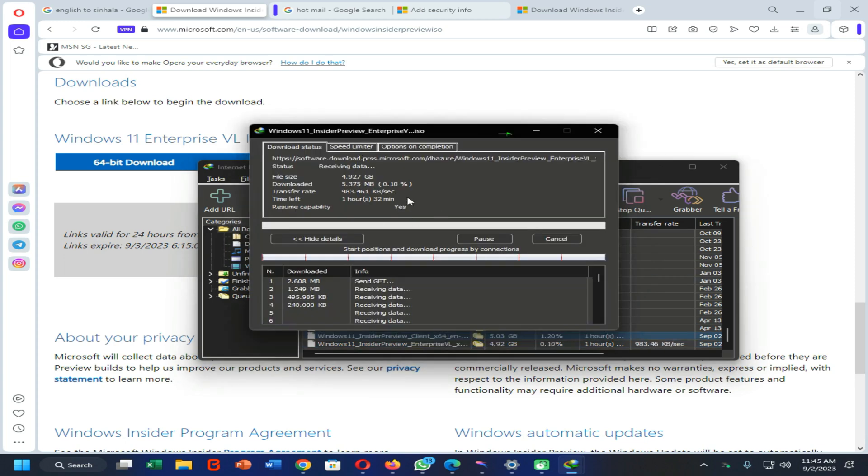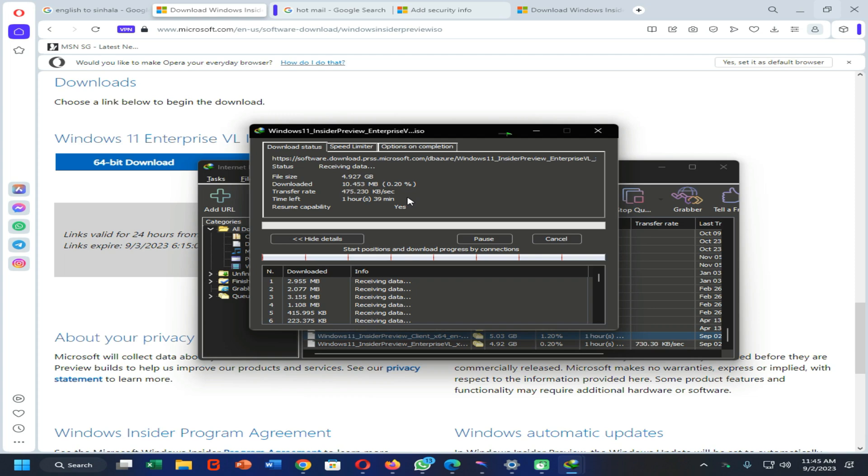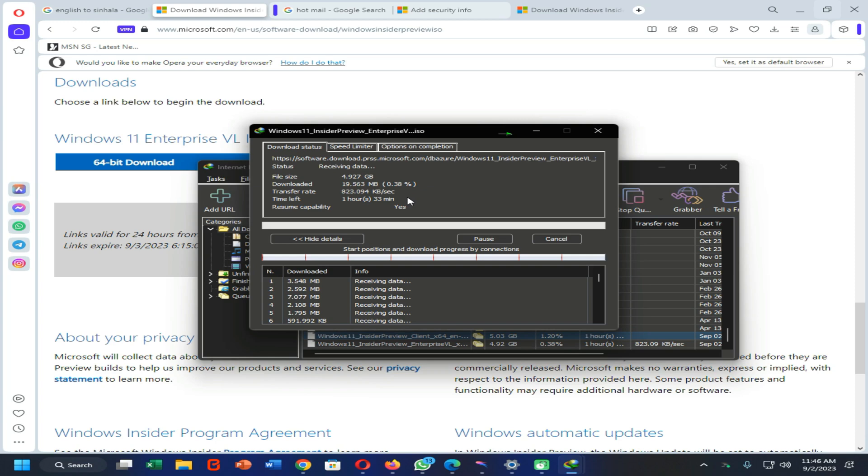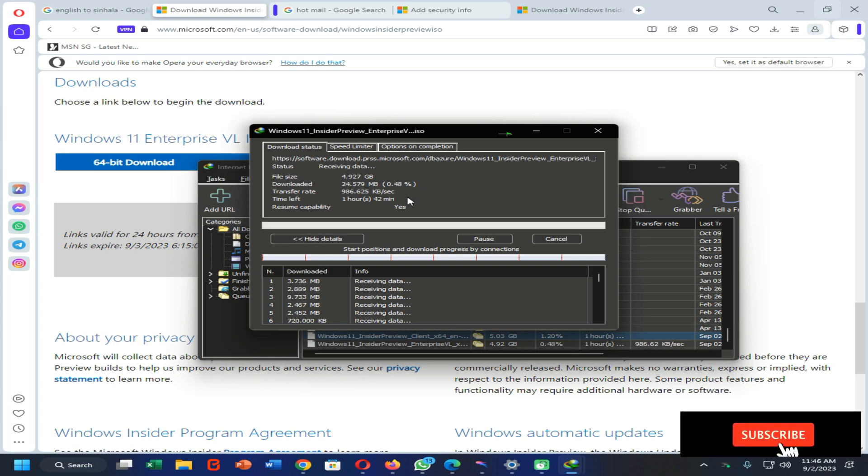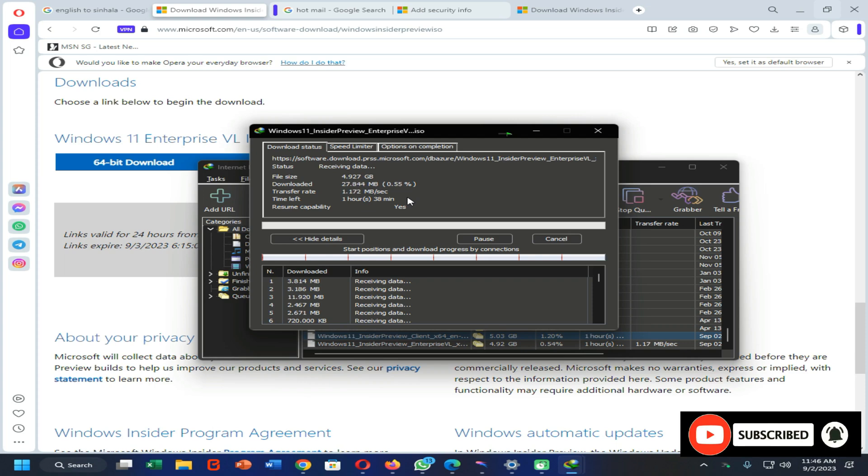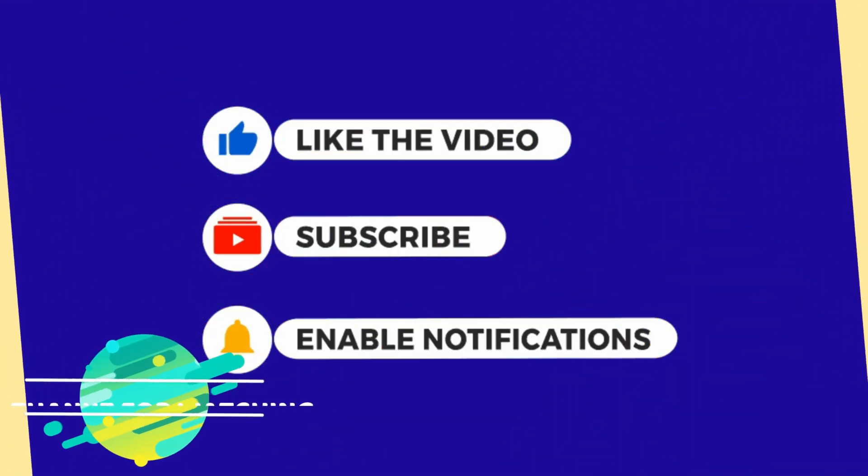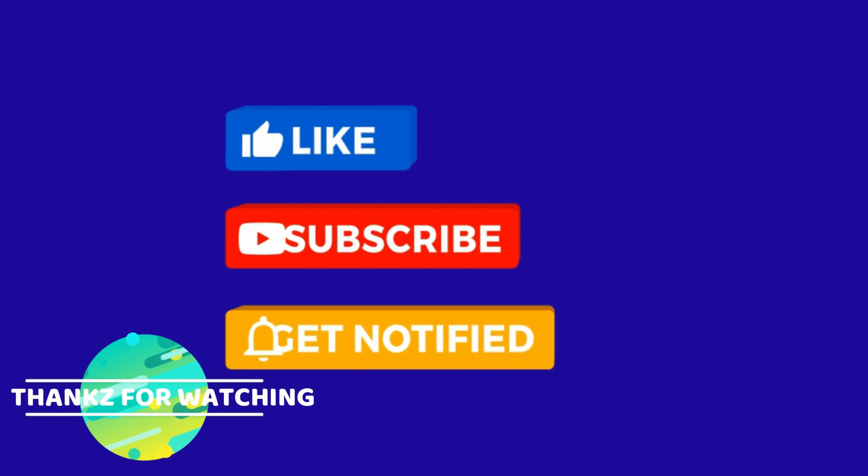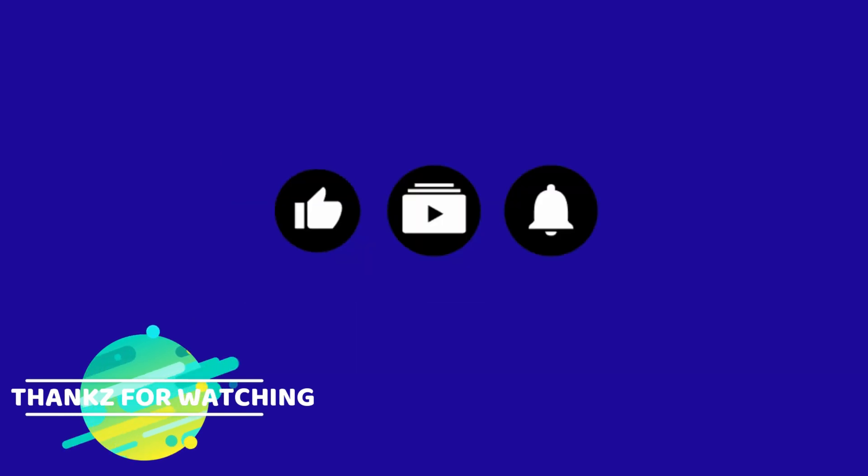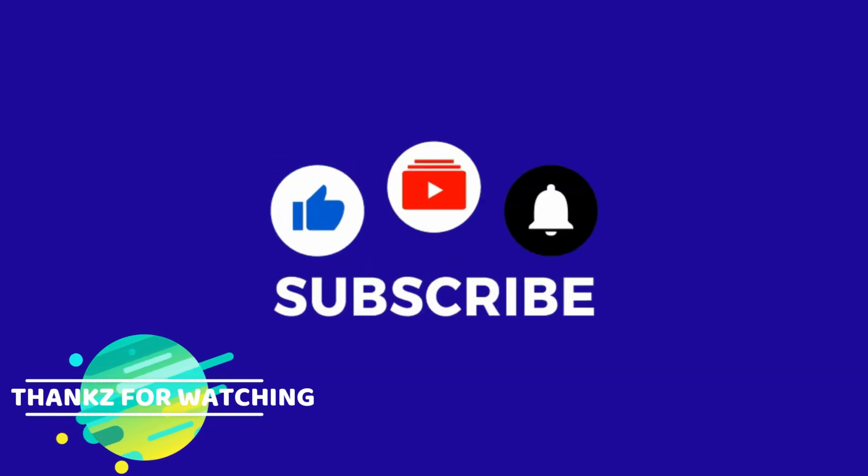You can see it started downloading. So this is how you can download this latest version without facing any troubles. But I have skipped the part of creating Windows Microsoft account because it's so easy. They are not allowing me to create more accounts using my mobile number, so that's why I have skipped that part. Thank you guys for watching this tutorial. Subscribe to my YouTube channel, turn on notifications, and join me.